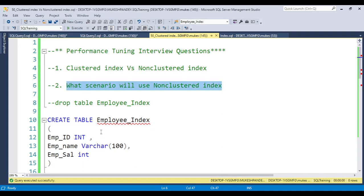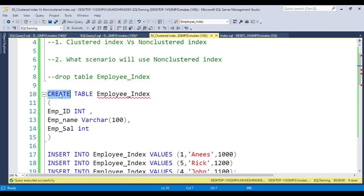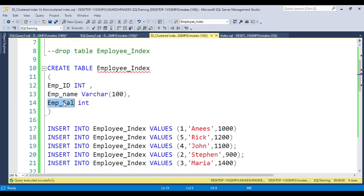Let's start with the basics of the clustered index and its behavior in real time. If you have experience in SQL or databases, you likely know that the clustered index is created when we create a primary key, and the non-clustered index is created when we create a unique key. We can create only one clustered index, and the important thing is that the clustered index physically orders the data in the table. For example, I'm creating a table named 'table_index' with columns ID, name, and salary, with no primary key.